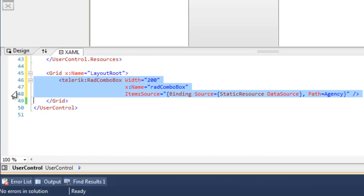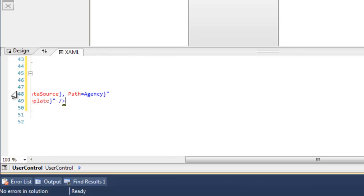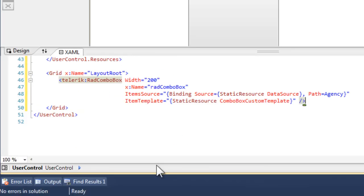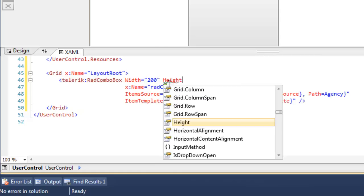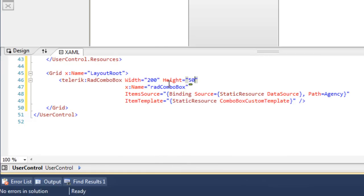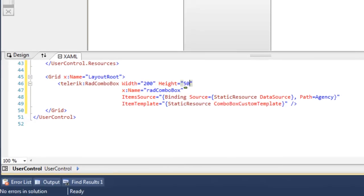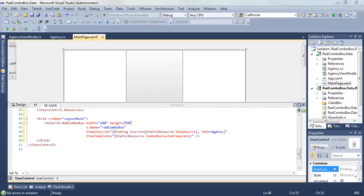Let's go ahead and update the ComboBox so that it knows what its item template is, and it's going to use that static resource we just built, and we'll add a height of 50, and we're ready, I think, to try this.